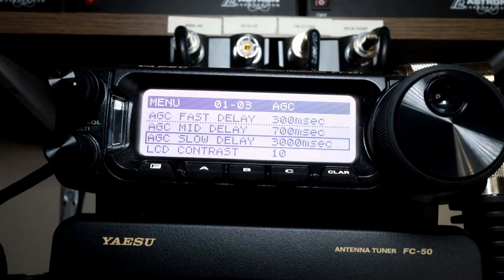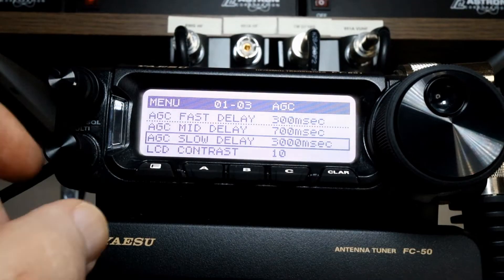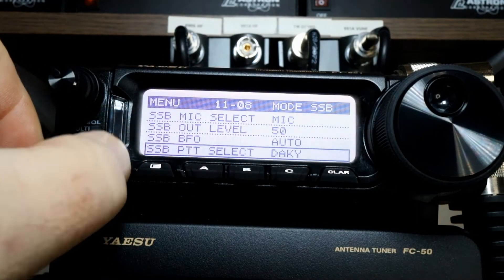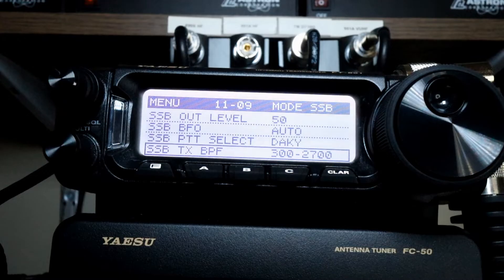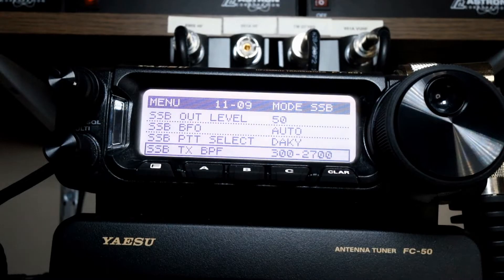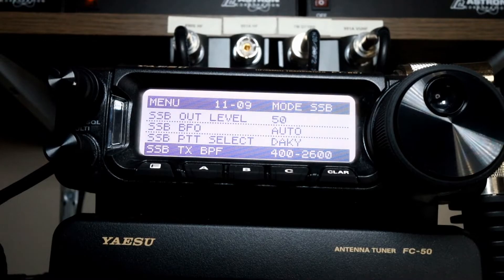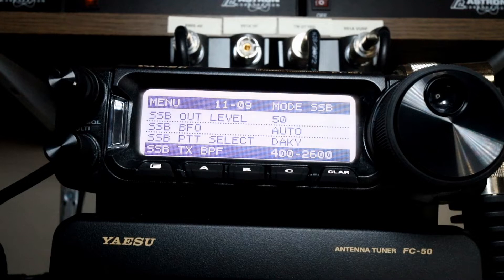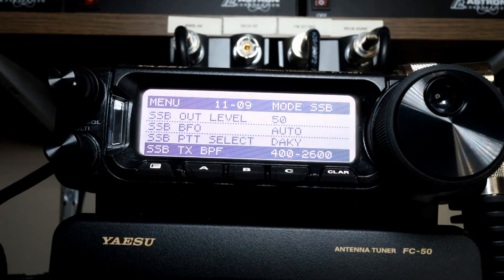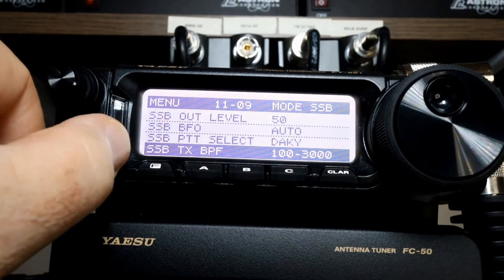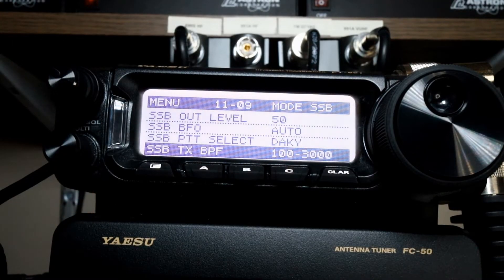Now we're going to rotate our multifunction knob to section 11, menu item 9, which is our SSB transmit bandpass filter. If you plan on doing DX or contesting, you want a very narrow filter, so you would select the narrowest one, which is 400 to 2,600 hertz. If you're doing more general operations like a rag chew, which is what we'll set the rig up for today, you'll want the widest bandpass, which is 100 to 3,000 hertz.